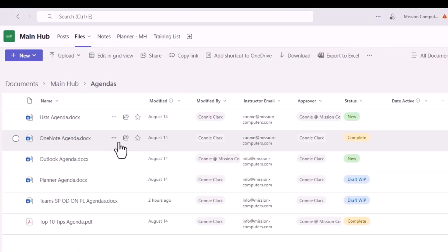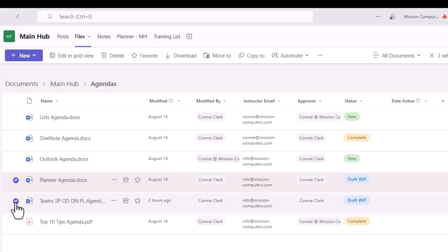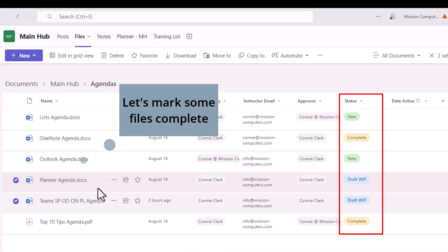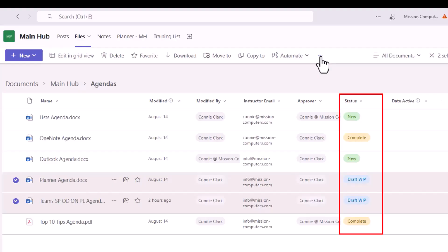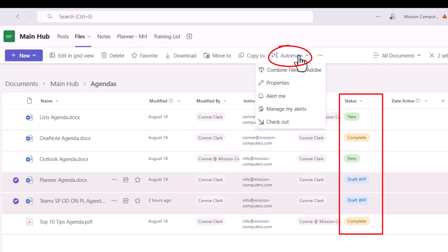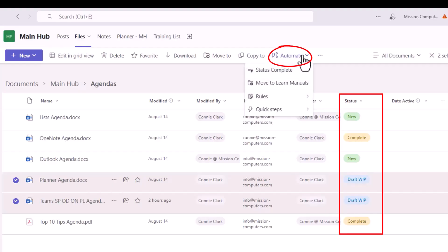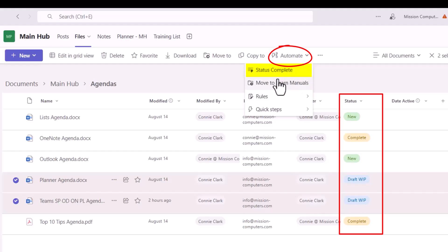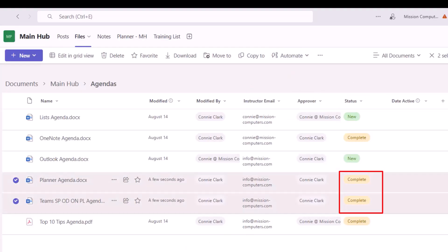Let's try another one. I'll take a couple of draft agendas and mark them as complete. I've selected more than one agenda, and since I have multiple files selected the Automate option is now available directly on my menu — that can change depending on how much you have selected or how big your screen is, so if you can't see Automate on your menu just go to the three dots. With these two files selected I can either change the status to Complete or move both of them at the same time to a different place. I'll choose Change the Status to Complete — and there you have it, it is complete.